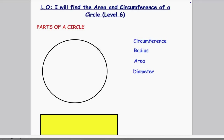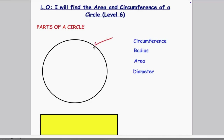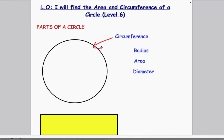The circumference is like the perimeter of the circle, so it's the distance all the way around. It's the same as perimeter — it's just that circles have a special word for it, and that is the circumference. I'm going to label on my diagram the circle itself as the circumference.